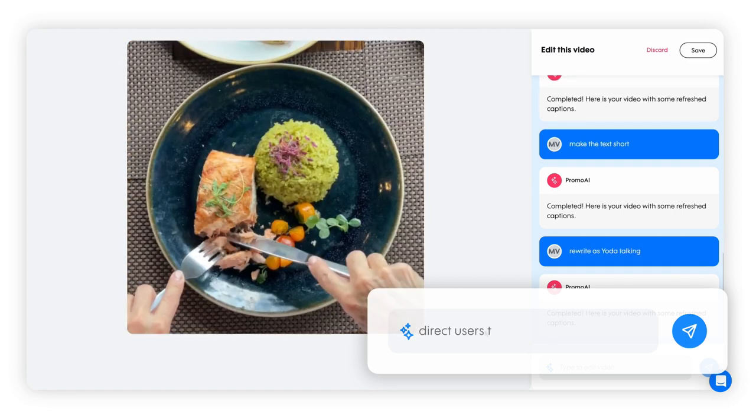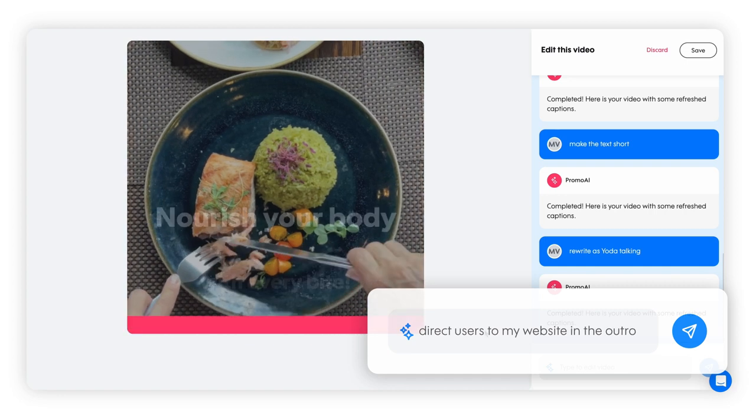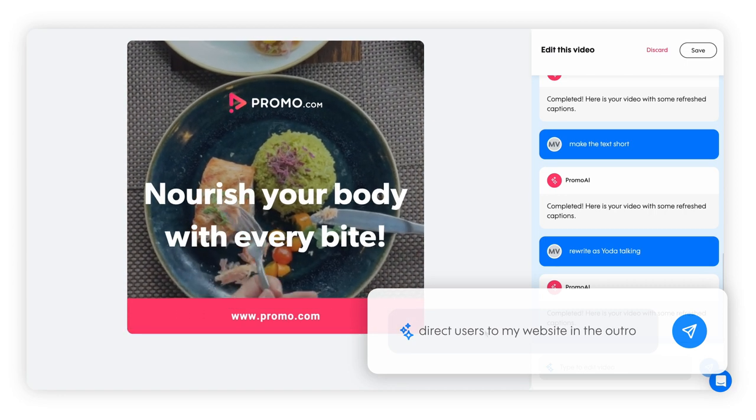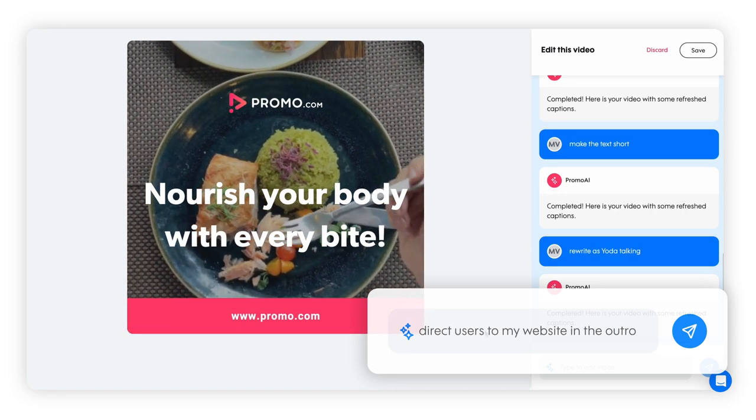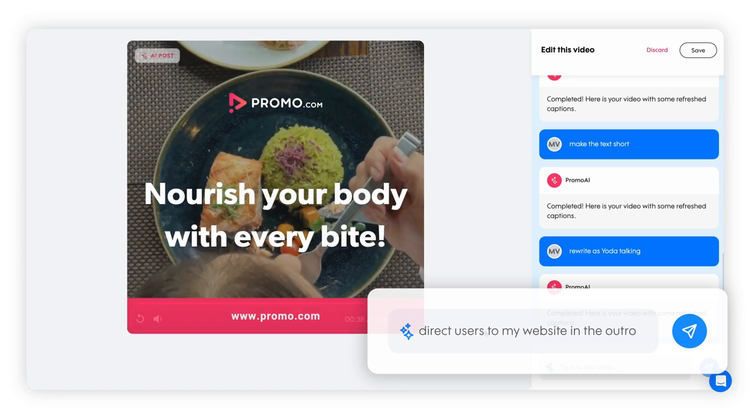Add a clear call to action, such as directing viewers to your website, to end the video with a bang.